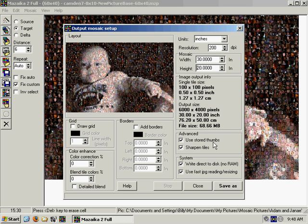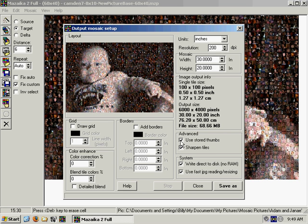Here it says 'Use Stored Thumbs.' What that means is when we generated our tile library at the beginning, it's going to use the tiles in that library instead of rescanning the original pictures. When you're just starting out and playing with it, wanting to see what kind of mosaic it's going to make, just use the stored thumbs — it's going to go so much faster. But when you're all done and you've found the money mosaic — that's the one you want — go ahead and uncheck that. It's going to rescan the original tiles and you'll get a much higher quality mosaic. It's the difference between night and day. But for right now just leave that checked, because if we unchecked it, it would take a long, long time to generate.